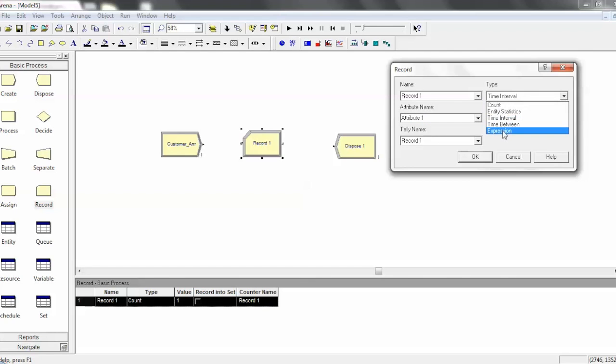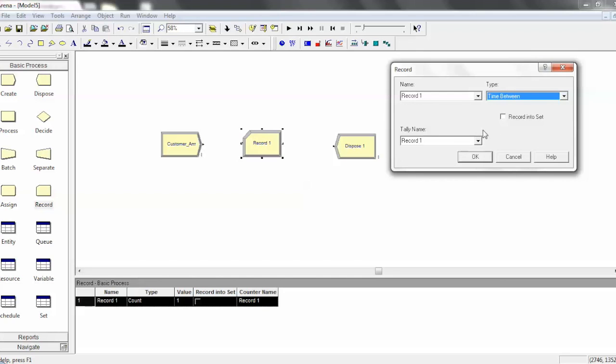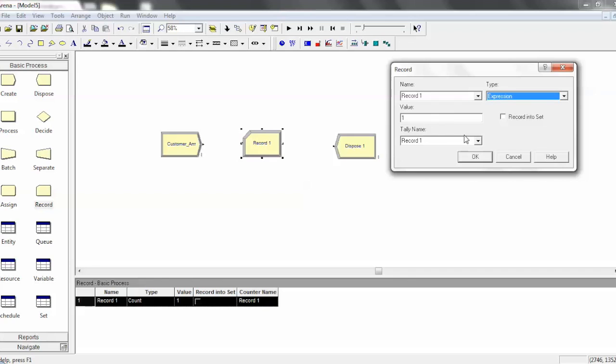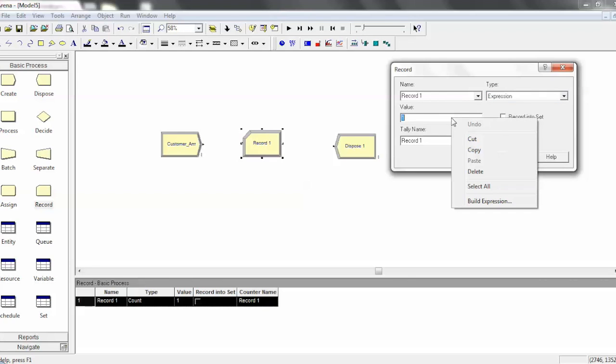Then there's also a time between, which is easy to use, and then expression, which you then need to put a custom expression here using the expression builder.